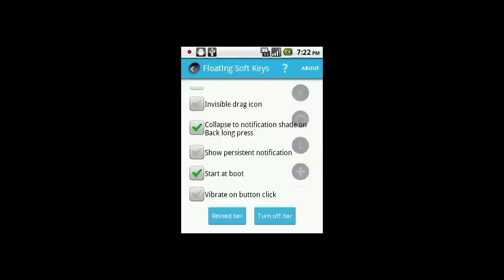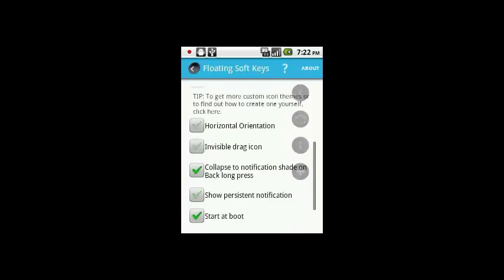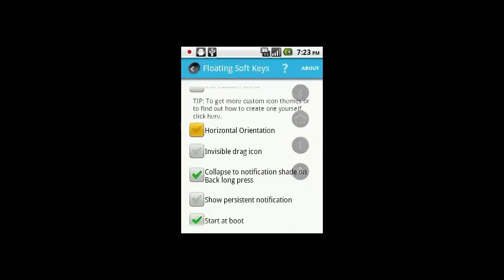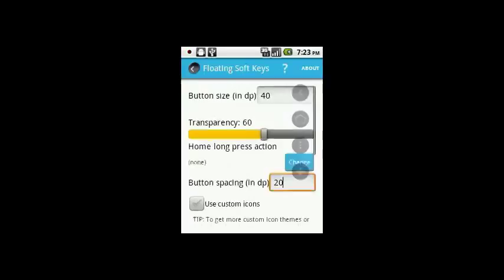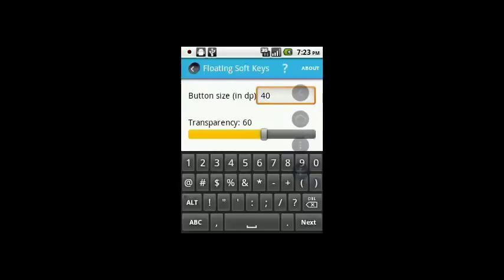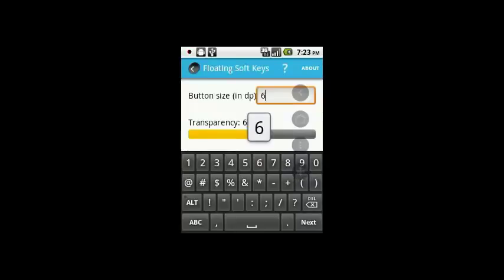You can move the buttons around on your phone screen. Let's try another setting. This time I'm going to set it to horizontal, so check that.